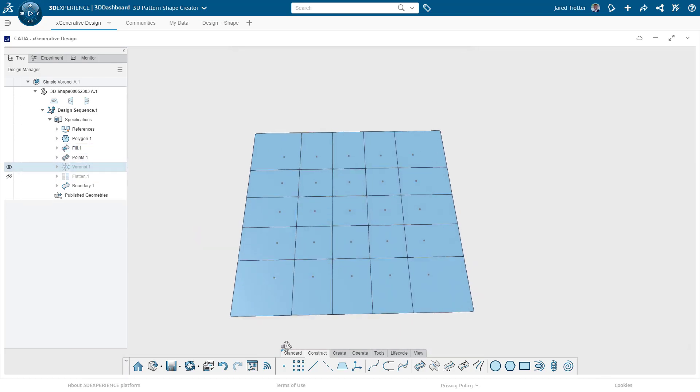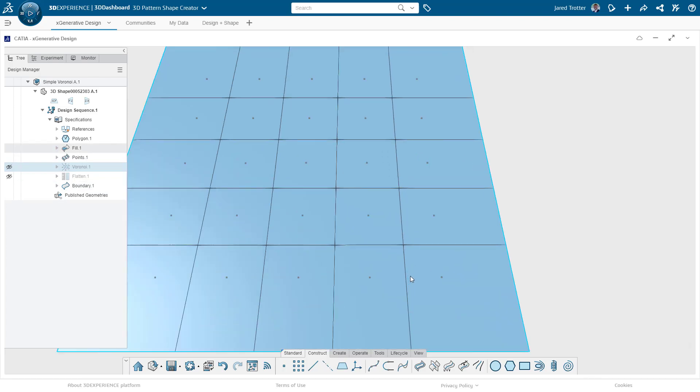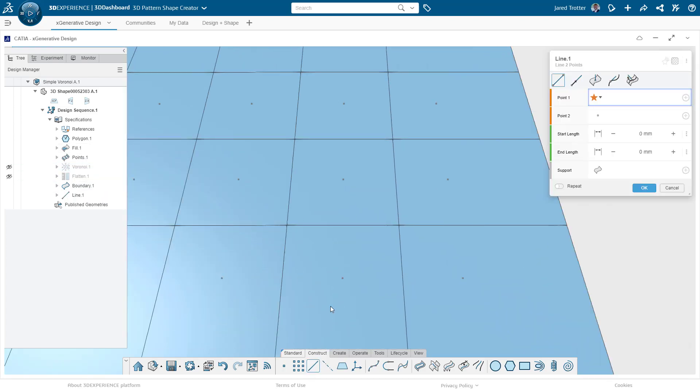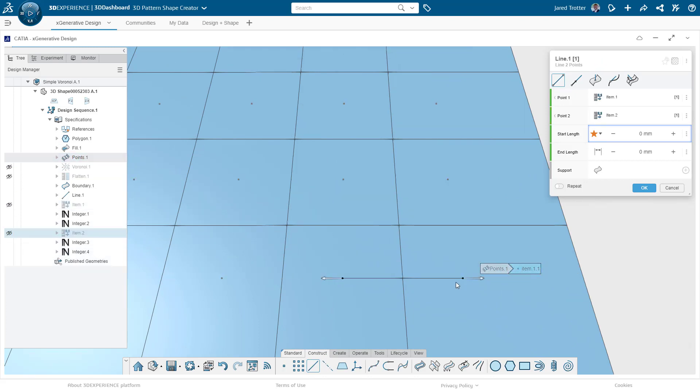These boundary lines are based on the proximity of every point to its neighbor. Let's look at these two for example. If we draw a line between these two points, there is of course a midpoint on that line. If we then draw a line at that midpoint that is perpendicular to the line that we just drew, then we have our boundary.